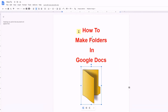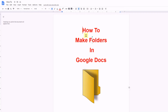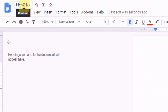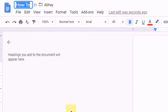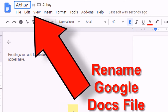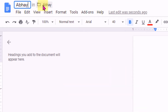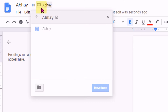In this video we will see how to make folders in Google Docs. To make a folder in Google Docs, you will see this option when you click in this box. You can rename the document from here, and here it shows a folder icon — clicking on it will show you where this file is located.